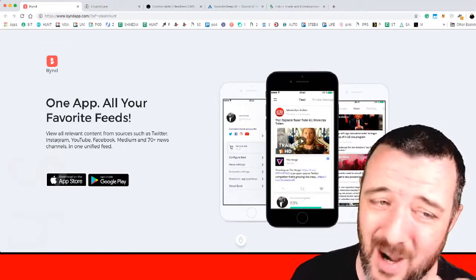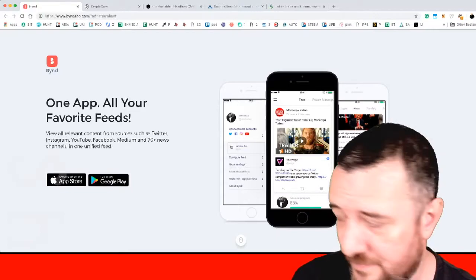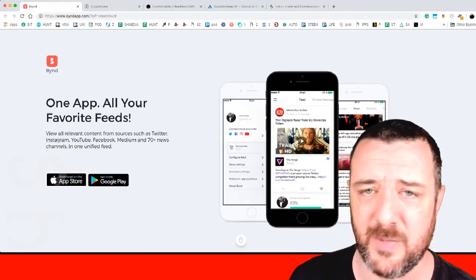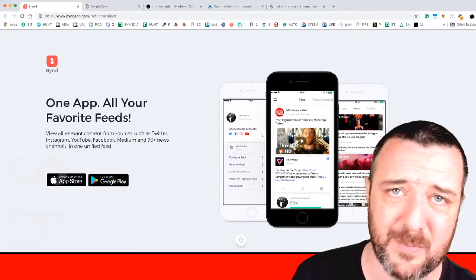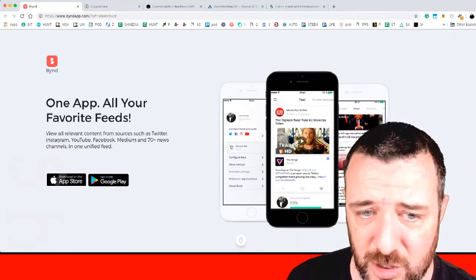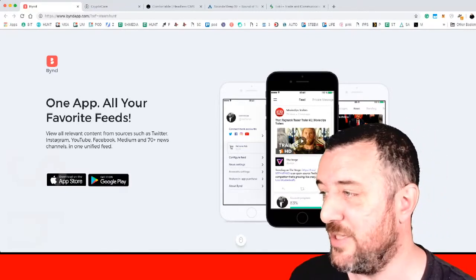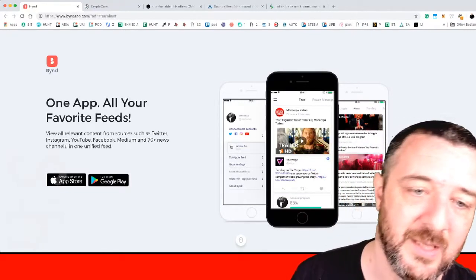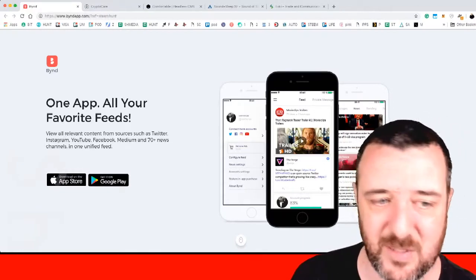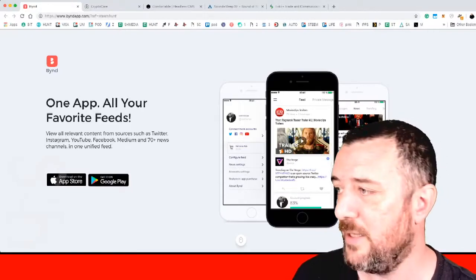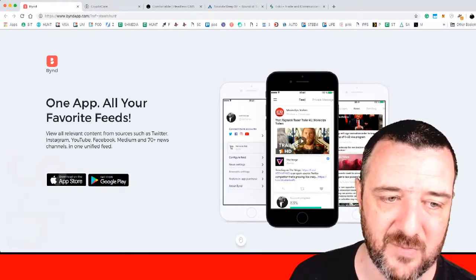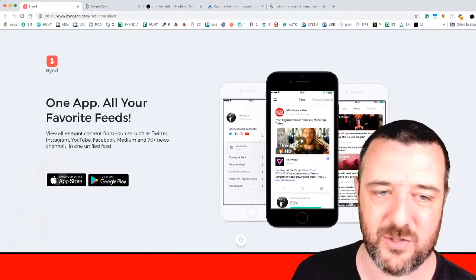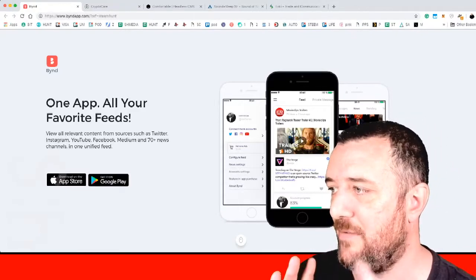Bynd is next. B-Y-N-D. One app, all your favorite feeds. If you're looking to optimize your whole social media experience. Pretty much most of the people who were into social media maybe four or five years ago probably moved on to blockchains by now. Because social media has kind of turned into a bit of a shit show really. It's full of fake news. Twitter, Instagram, YouTube, Facebook, Medium and 70 plus news channels all in one unified feed. I can't do that with one of my favorites which is Flipboard. So I do like the fact of being able to add Twitter, Instagram, YouTube, Facebook, Medium into one particular app and just grab everything from there.